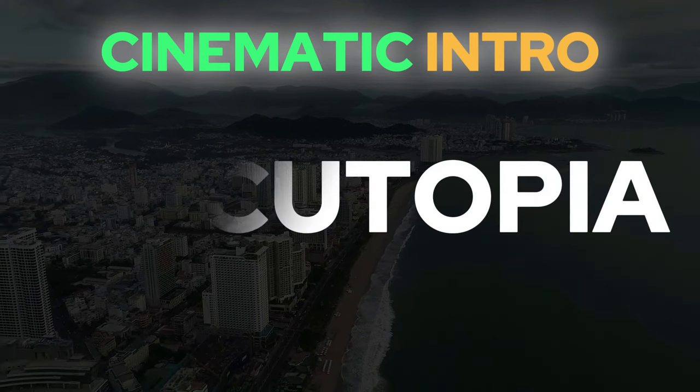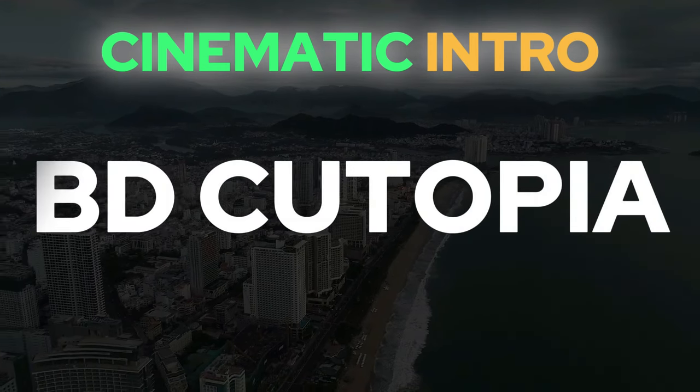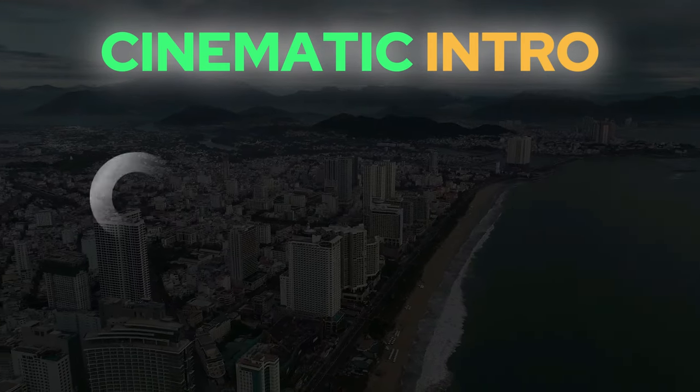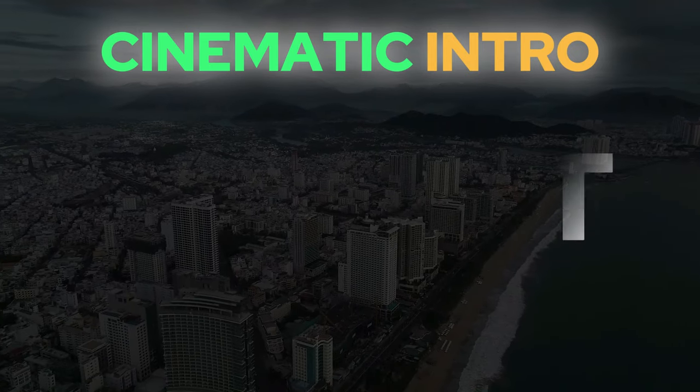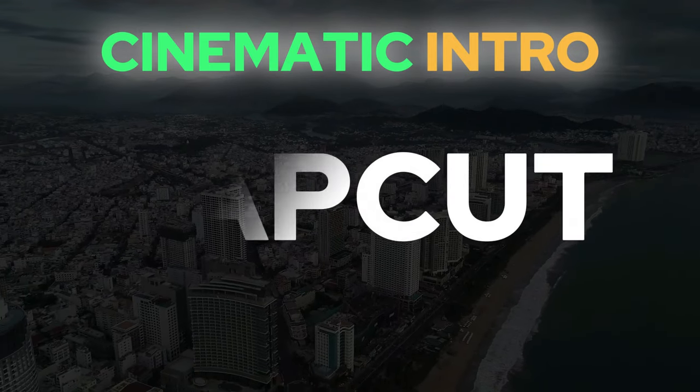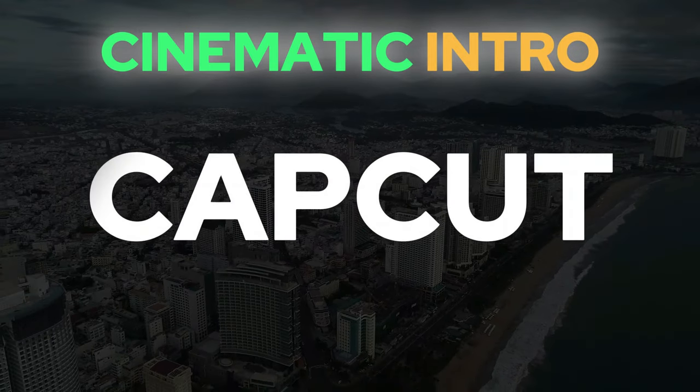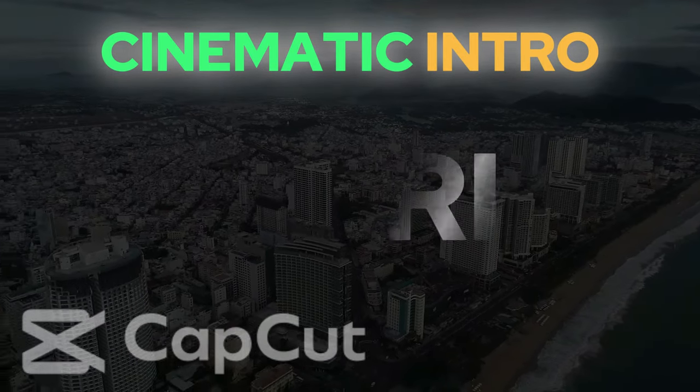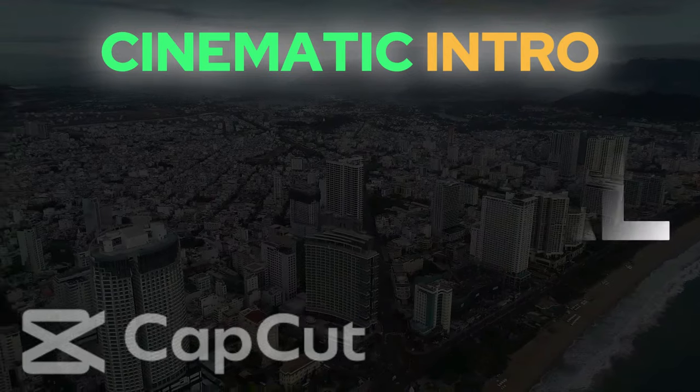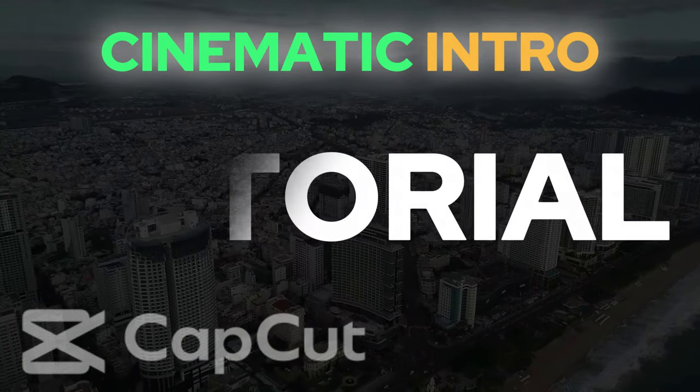Hello friends, I hope everyone is doing well. Today, I am excited to show you how to create a cinematic text effect using masking transitions. Let's dive in and get started.